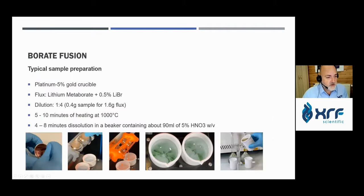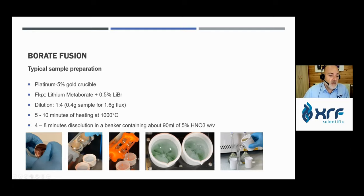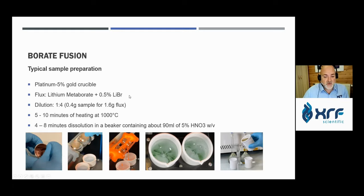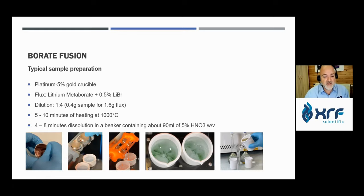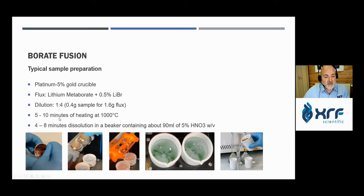For a typical borate fusion sample preparation, platinum-gold crucibles are used. The flux is lithium metaborate or lithium tetraborate — the most commonly used is lithium metaborate — with lithium bromide added as a non-wetting agent to ensure all product pours out of the crucible. Typical dilution is 1:4 up to 1:10; for example, 0.4 grams of sample with 1.6 grams of flux, dissolved in a 100 mL beaker. Fusion is done at approximately 1000°C and takes about 5 to 10 minutes of heating, with dissolution taking 4 to 8 minutes in the beaker.